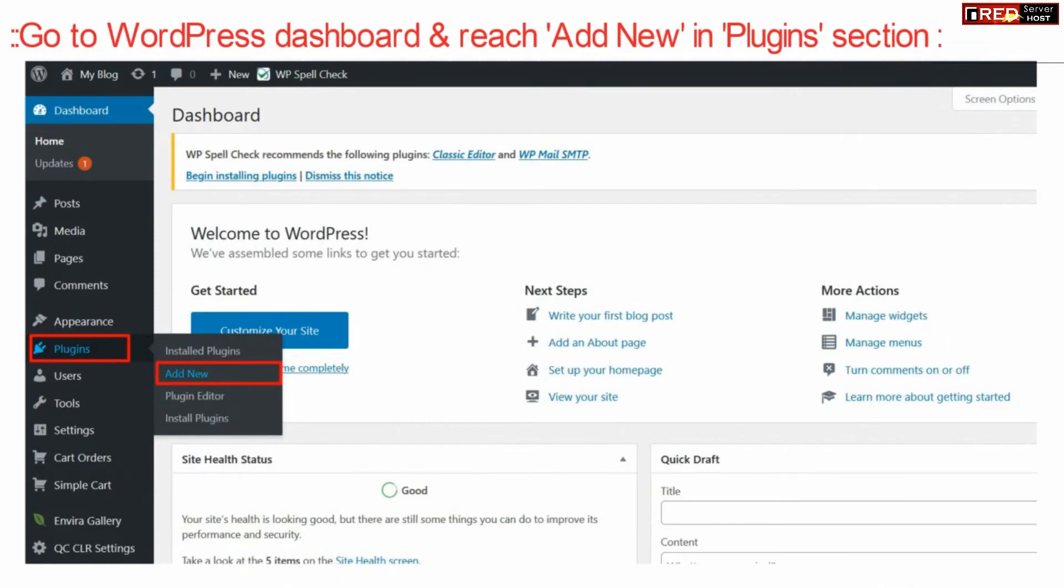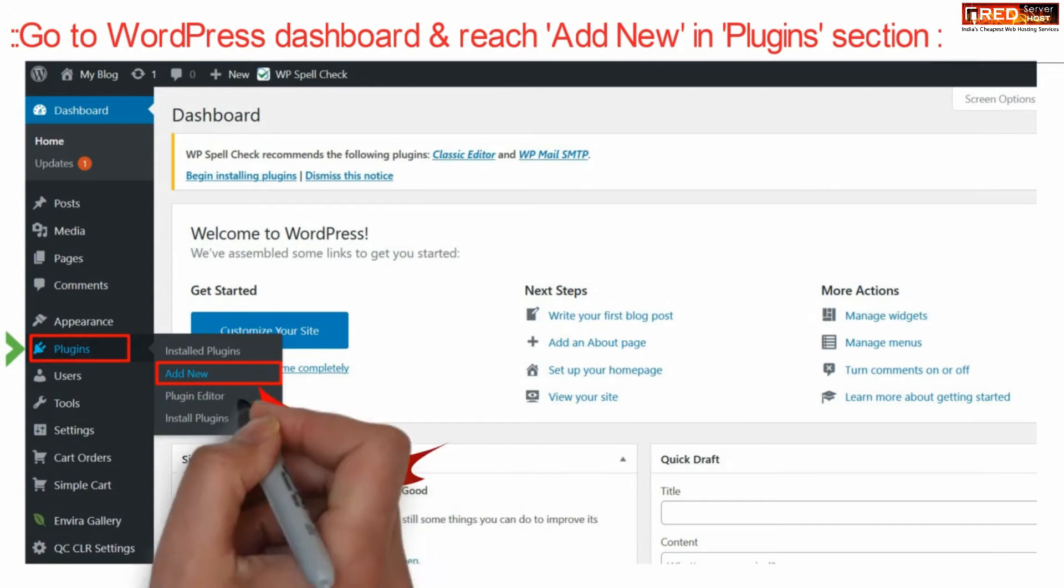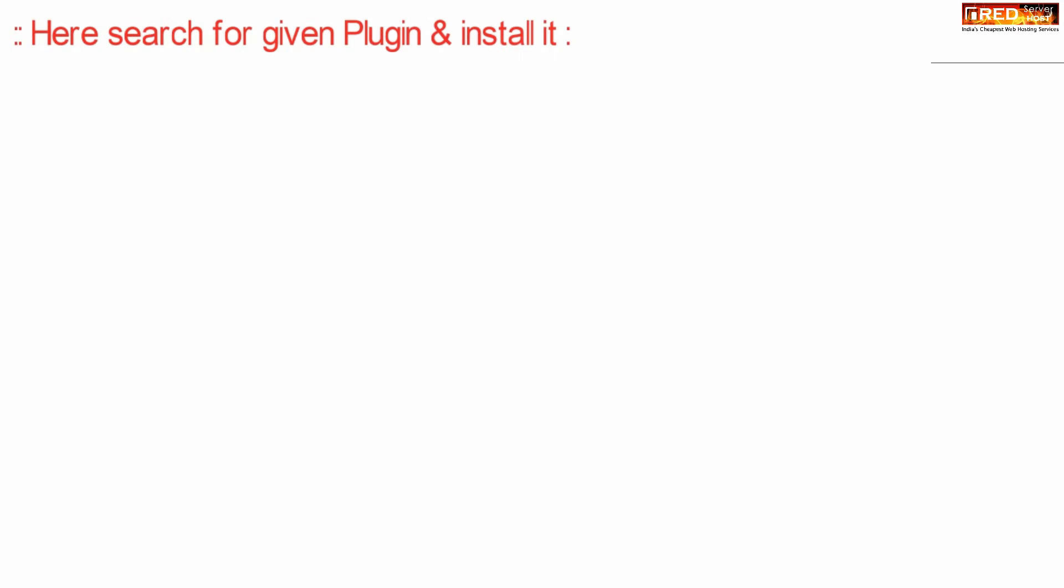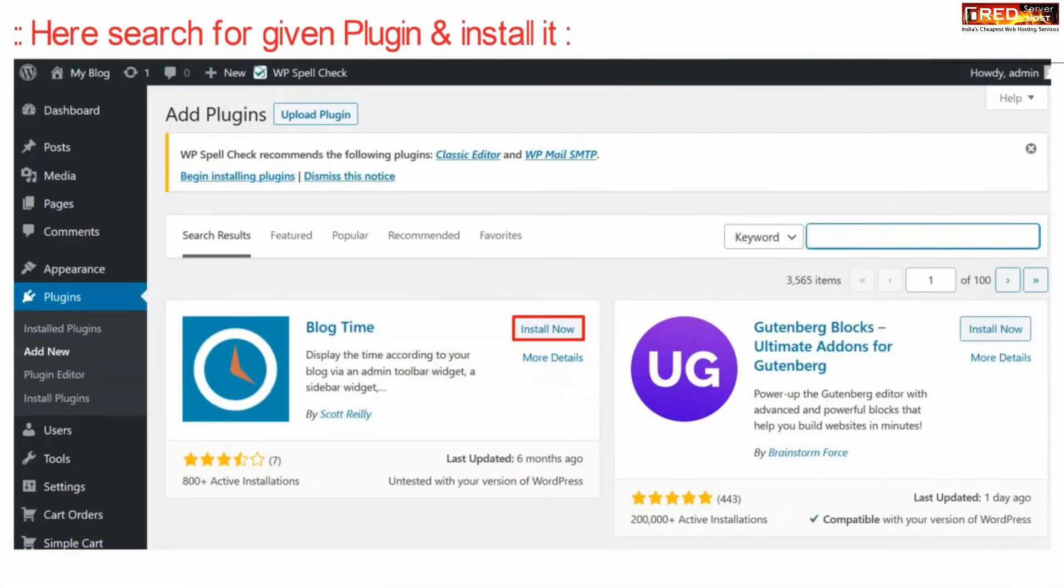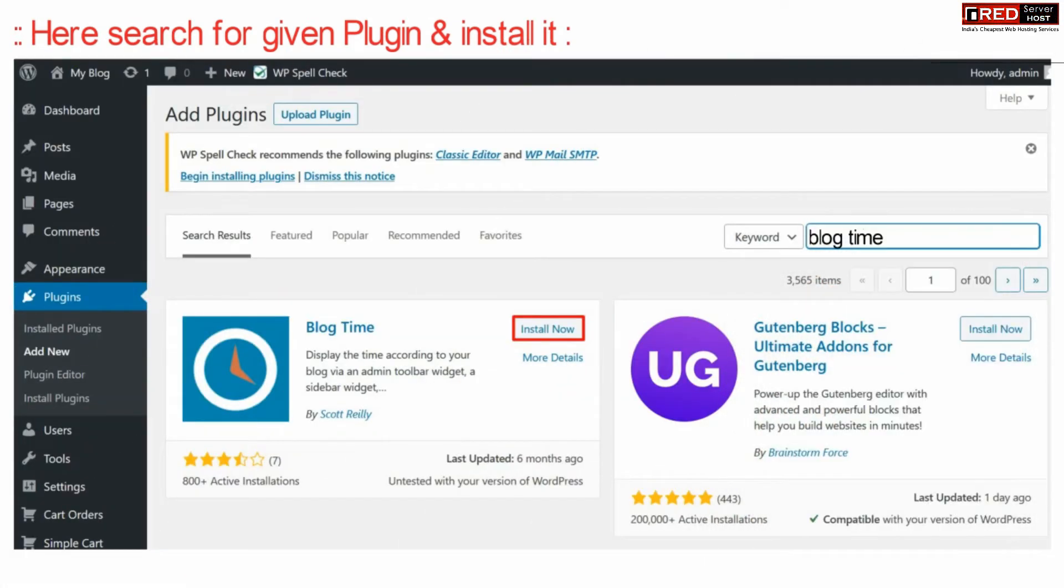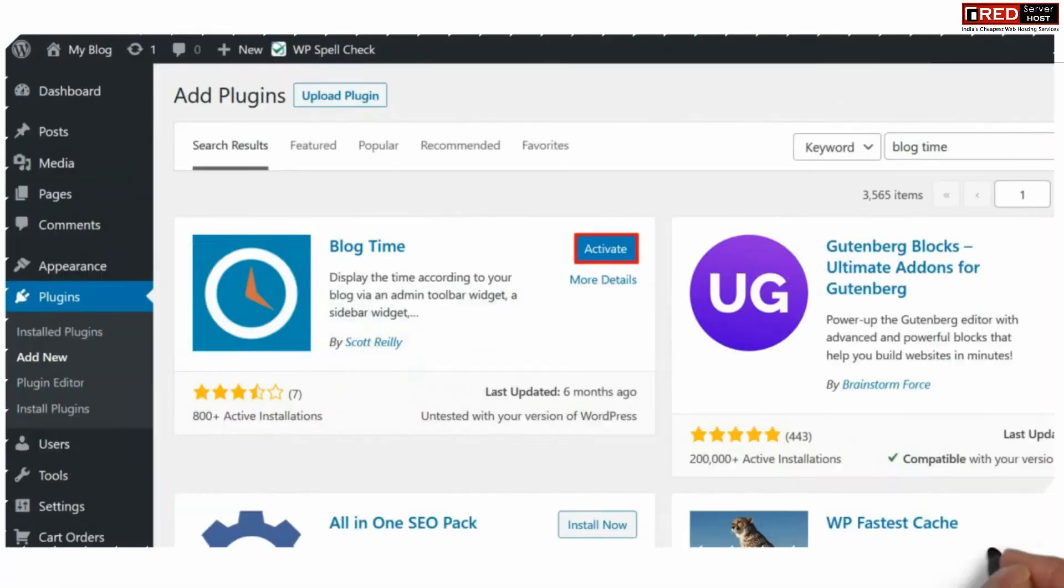Now go to the WordPress dashboard and add a new plugin under the Plugins section. Search for a plugin named Blog Time, install it, and activate it.